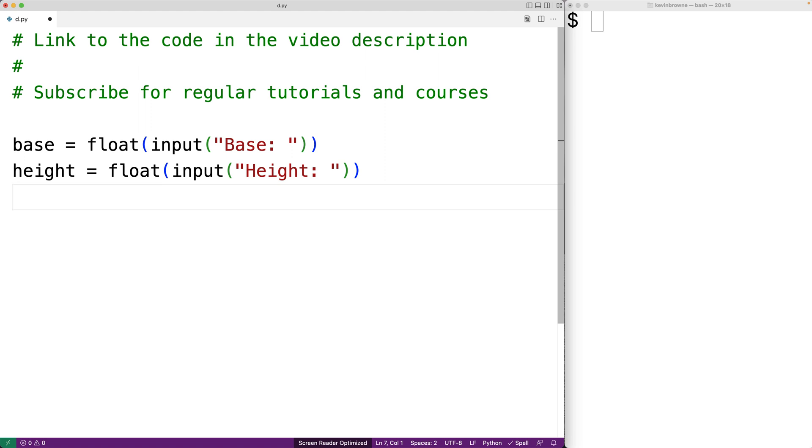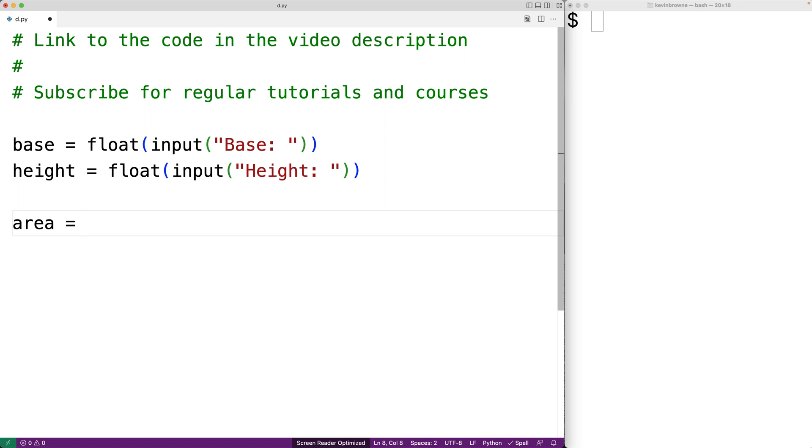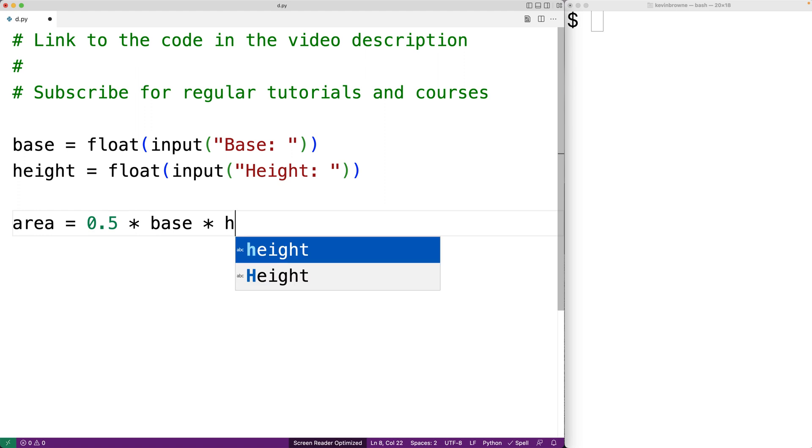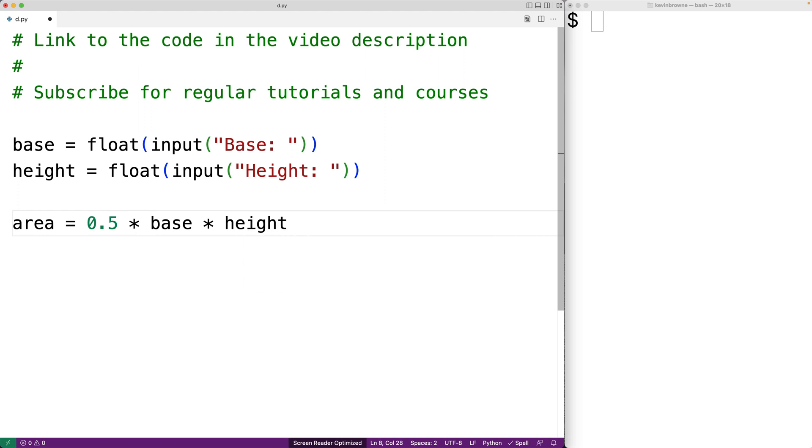Next, we can actually calculate the triangle area. So we'll have area equals, and the area of a triangle is one half of the base times the height. So one half expressed as a decimal is 0.5. So we'll take 0.5 and multiply it by the base and by the height, and that will calculate the triangle area.